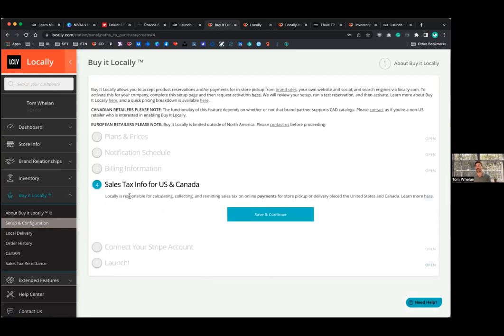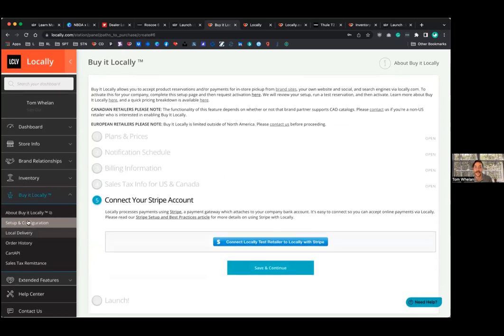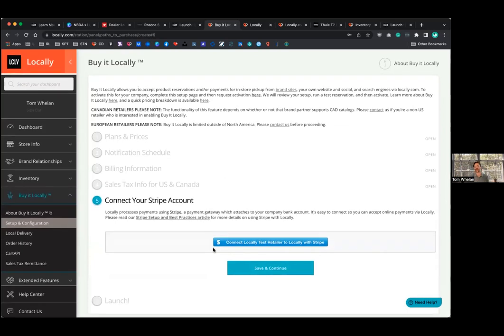For sales tax, we actually work with a company called Avalara. So we collect and remit sales tax on behalf of you. We'll also send you a statement, I guess, for lack of a better term at the end of the month for all the sales tax that we've remitted on your behalf to your municipality. So that's the sales tax. And then the last step is Stripe. So this is how you get paid. If you opt into the buy online, pick up in store option, you get paid through Stripe. If you're not familiar, it's a lot like PayPal.